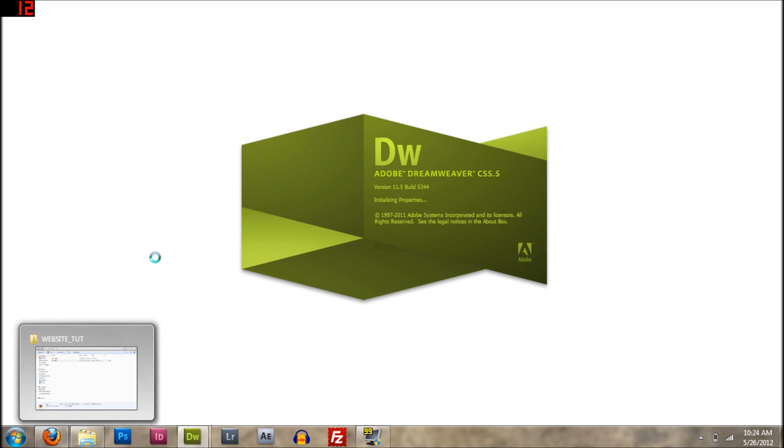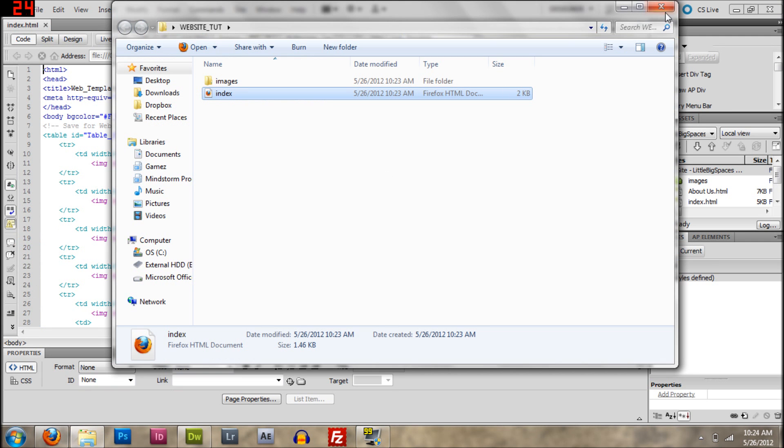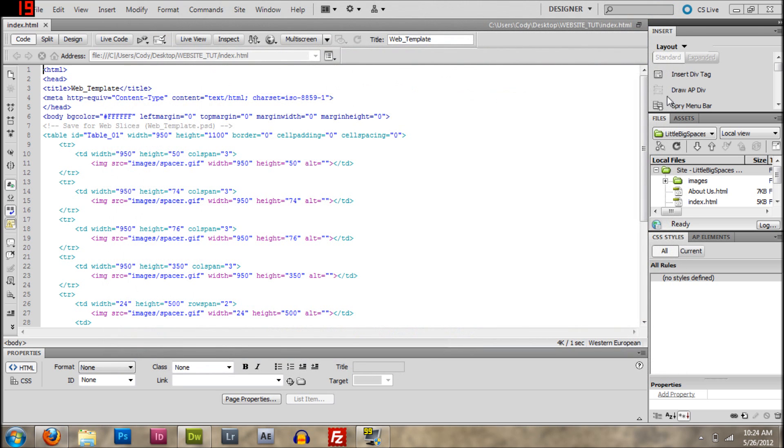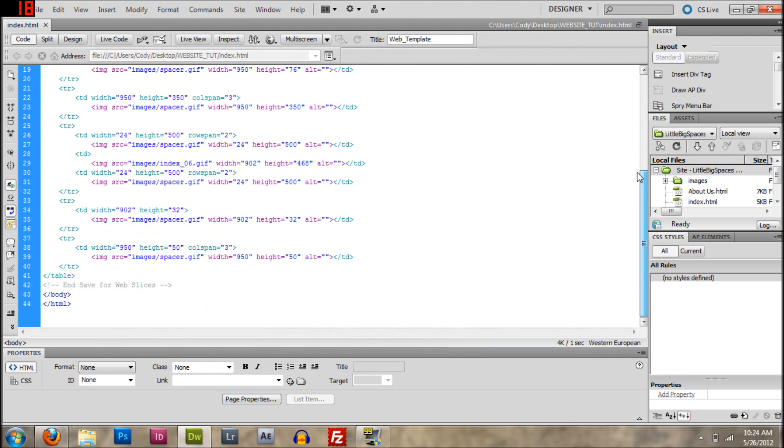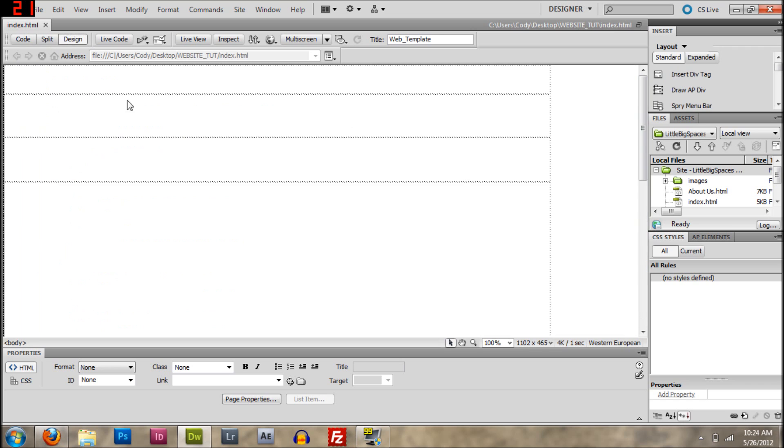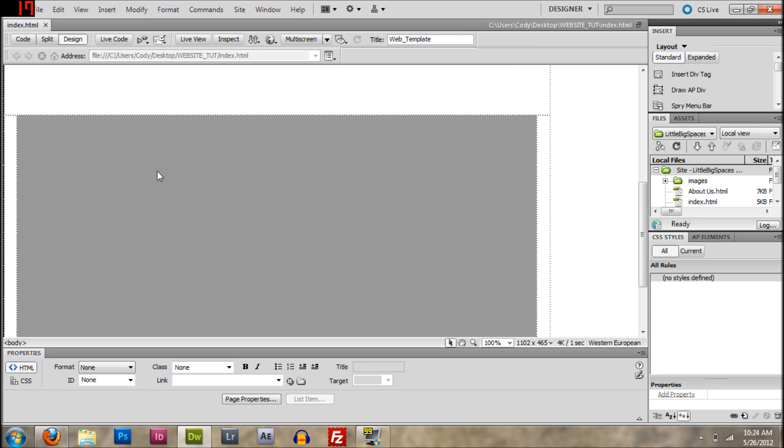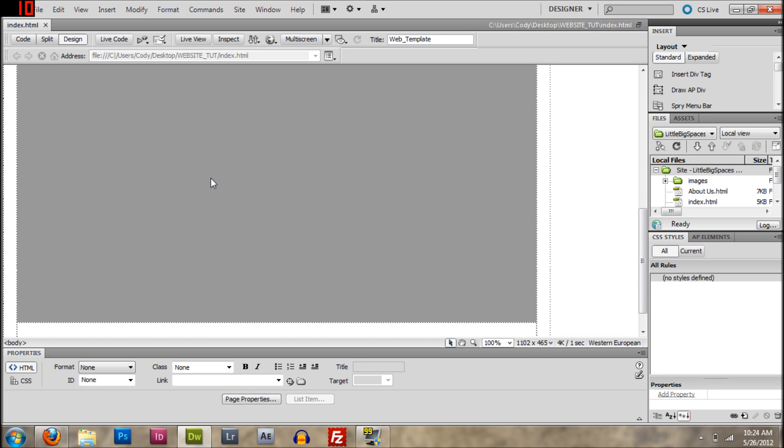So let's see here, it's loading. Okay, so here it is, this of course this is in code, and here's what it'll look like.